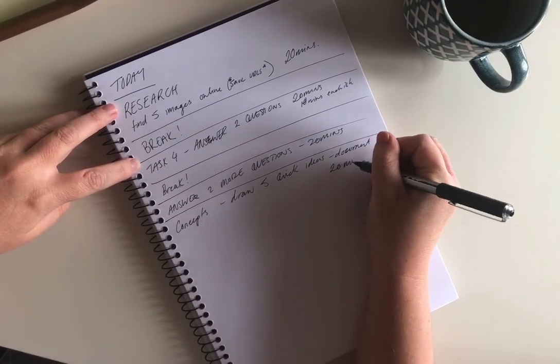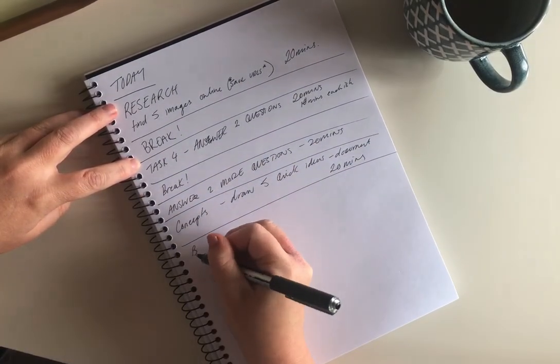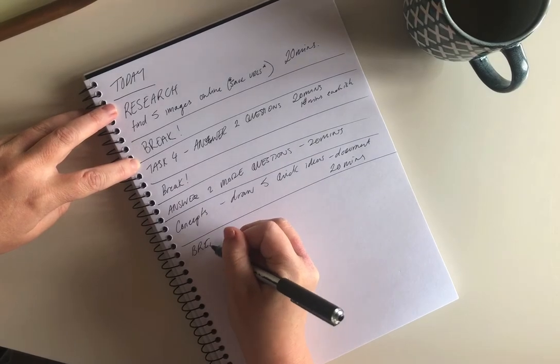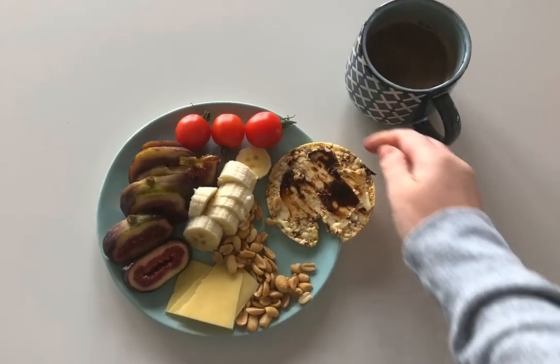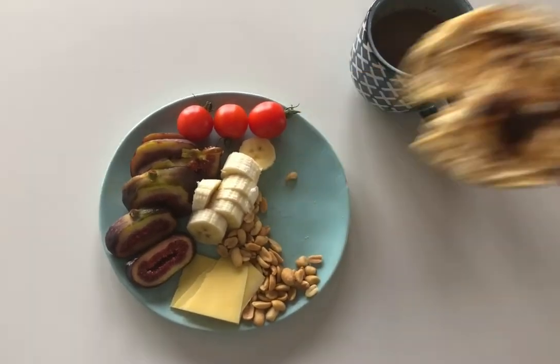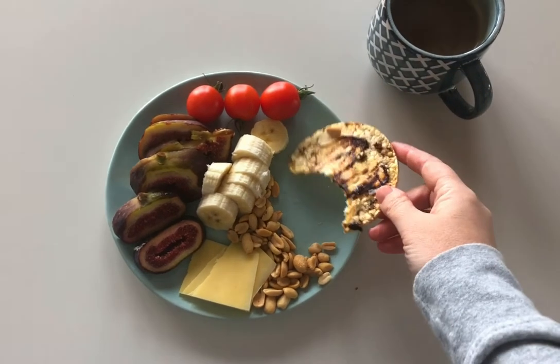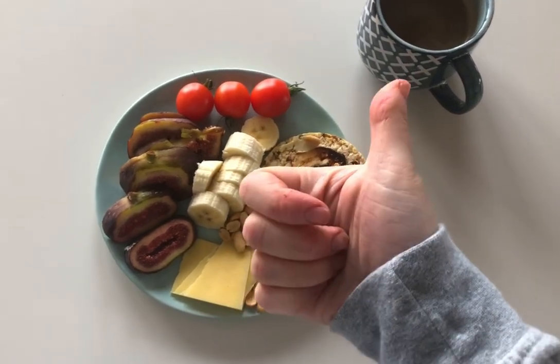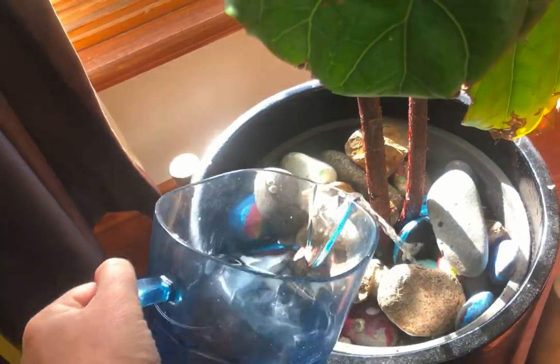Breaks are really, really important so make sure you include them. Here's some suggestions: have a snack, water some plants - I have lots of plants, more plants.